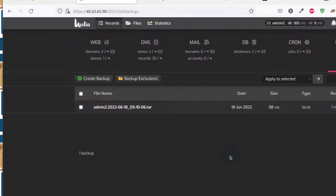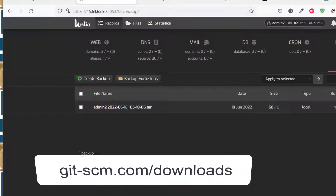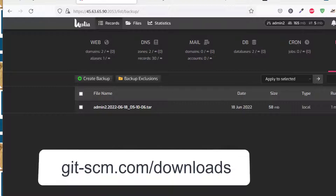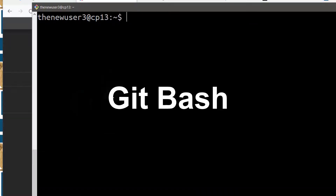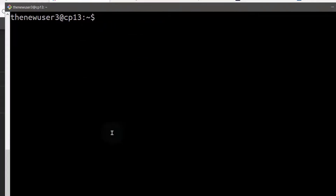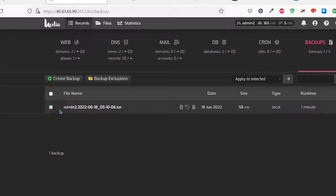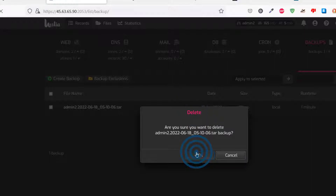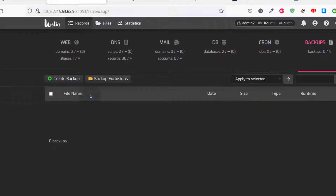If you're on Windows, download Git, install it, and then open Git Bash — that's what you're going to use. If you don't use Git Bash, you can use any other Linux environment for Windows, but I'm using Git Bash. We've downloaded the backup. Let me delete it from here for now — we're going to see it being imported via SSH.